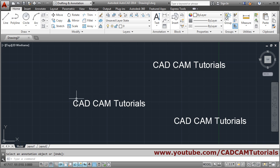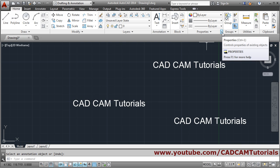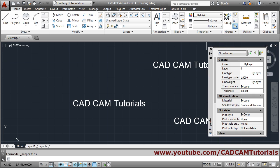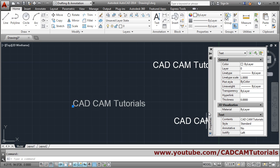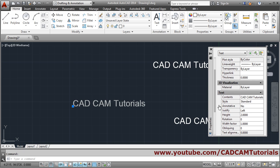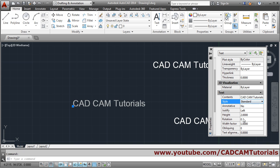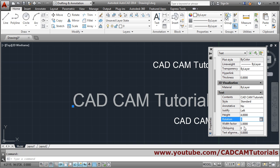If you want to change the height of the text, click on the Properties command, then click on the text you want to modify and drag it down to see the text section. You can change the content, the style, and the height from here — suppose I want to make the height four.